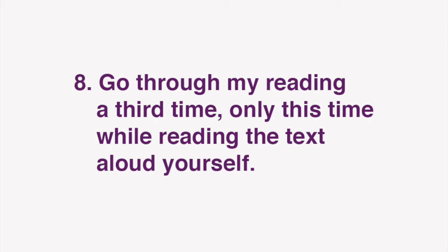Finally, go through my reading a third time, only this time while reading the text aloud yourself. Repeat these steps to improve your grasp of Japanese expressions as well as reading comprehension, listening, and speaking skills.